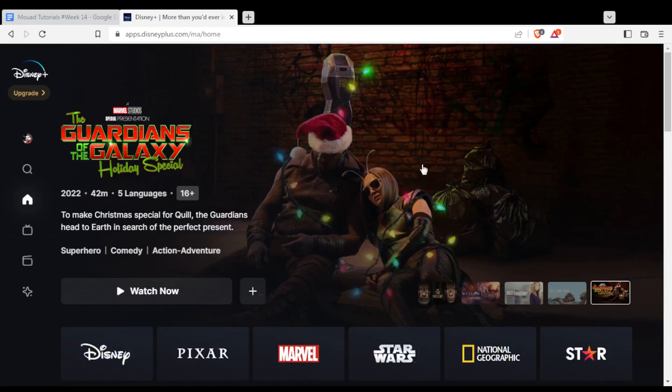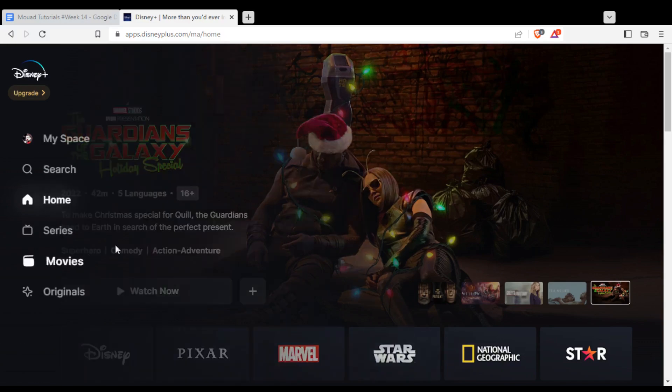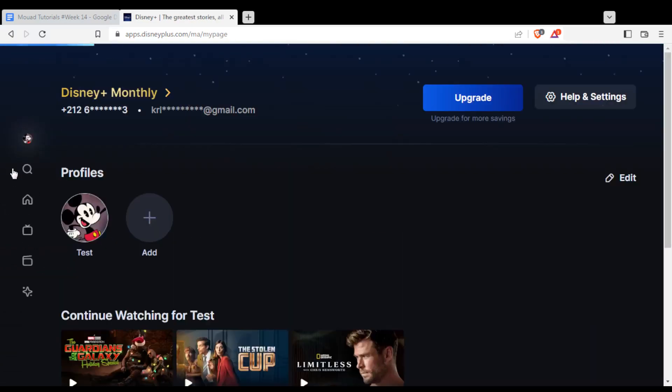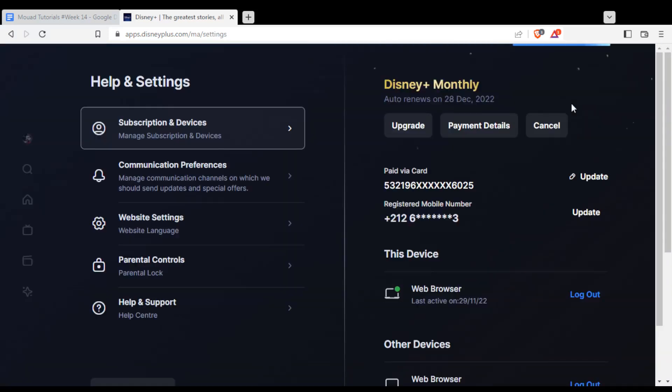Let me show you how to change the age. Go to the left options and click on my space, and from here click on help and settings.